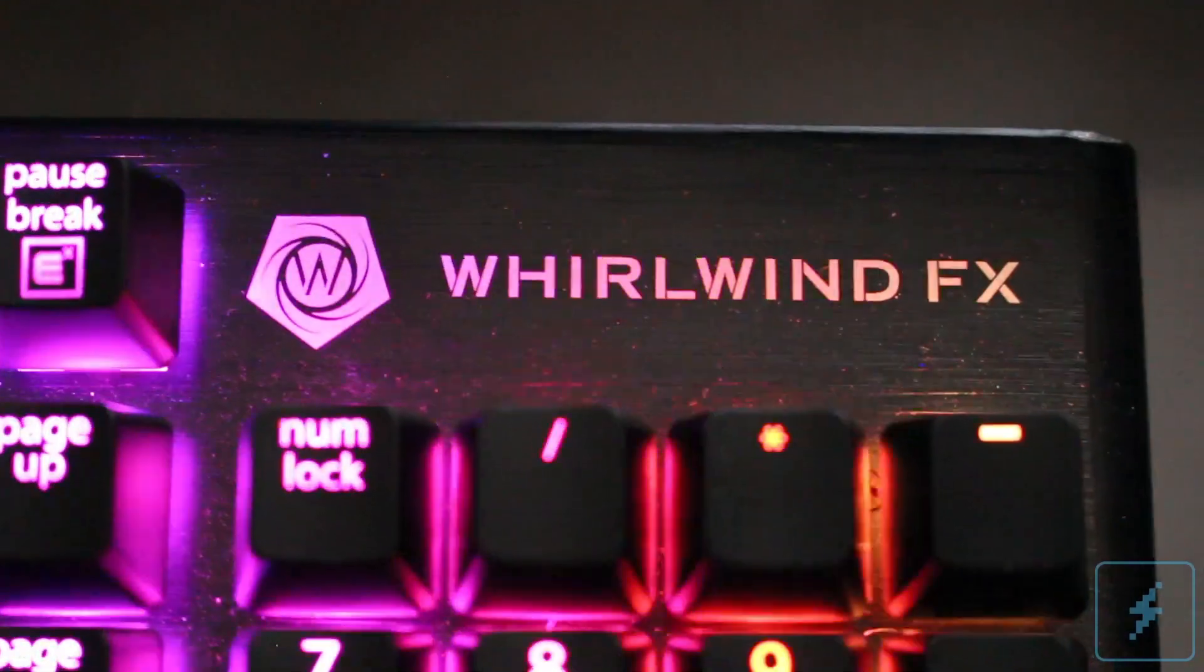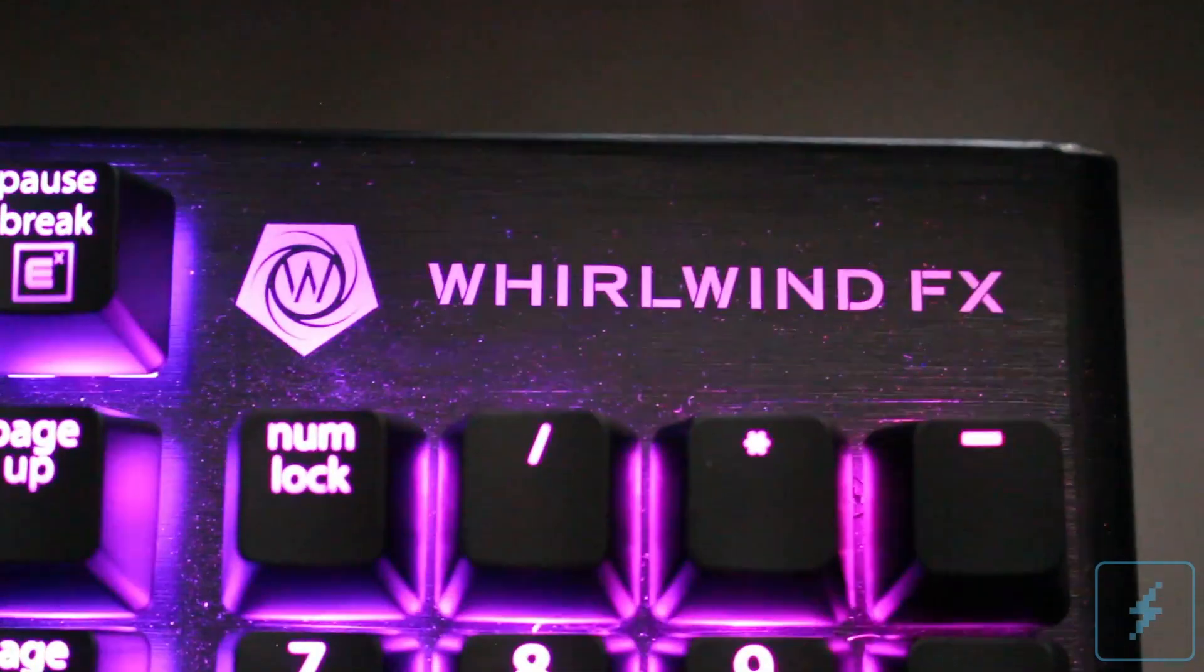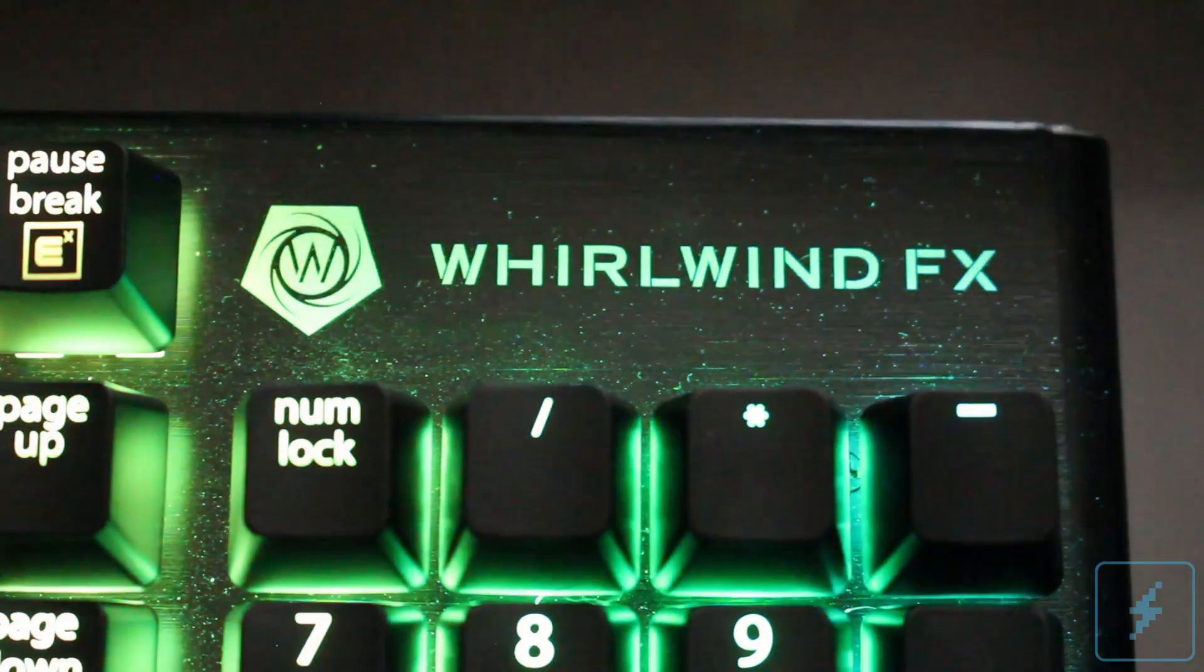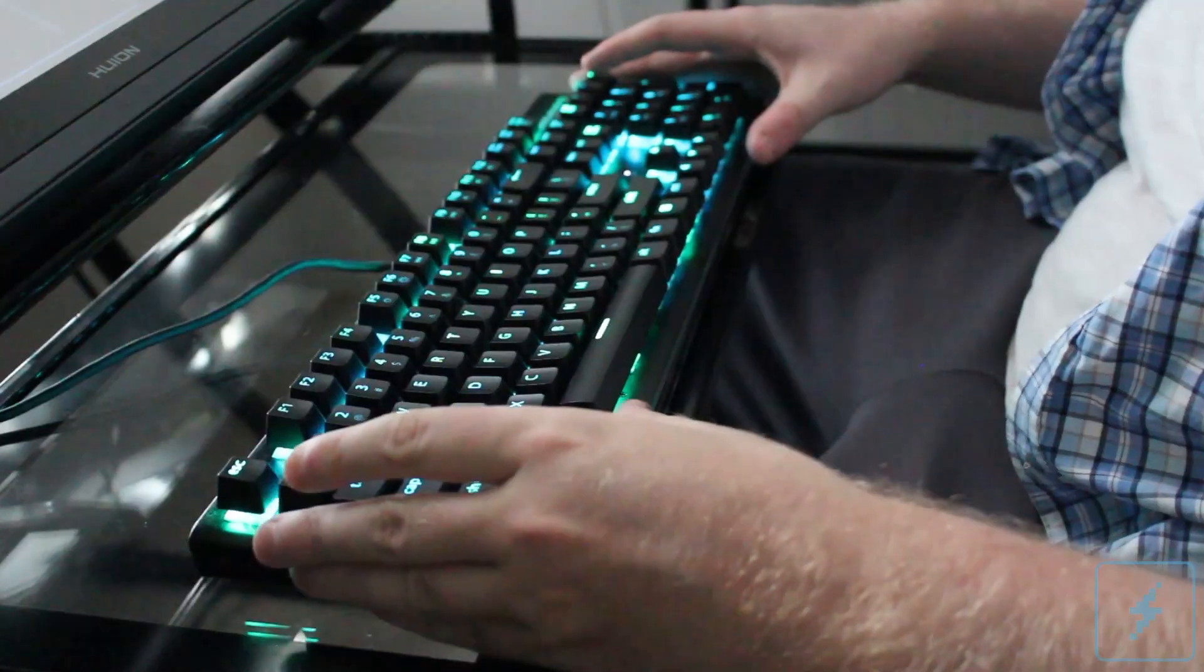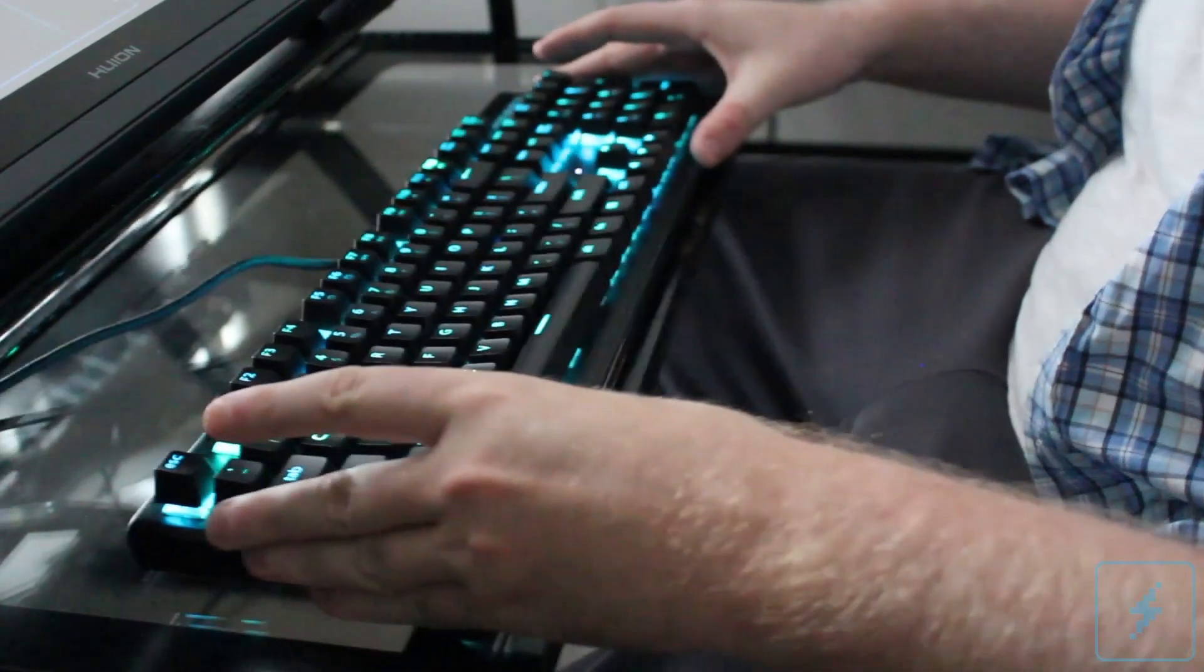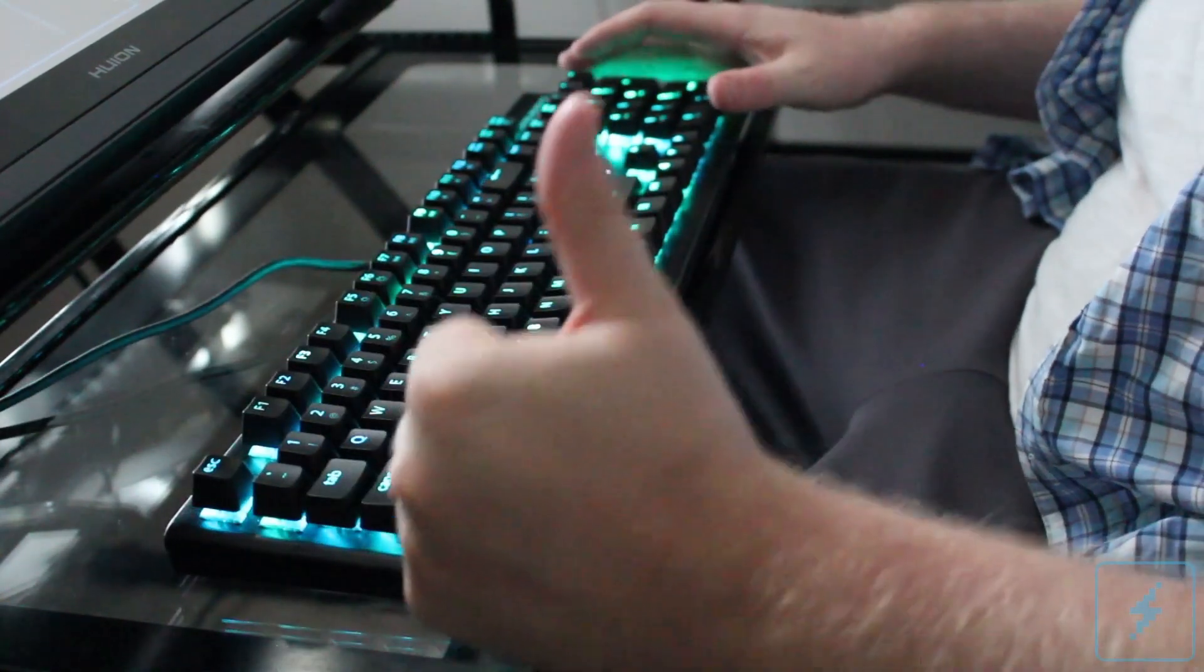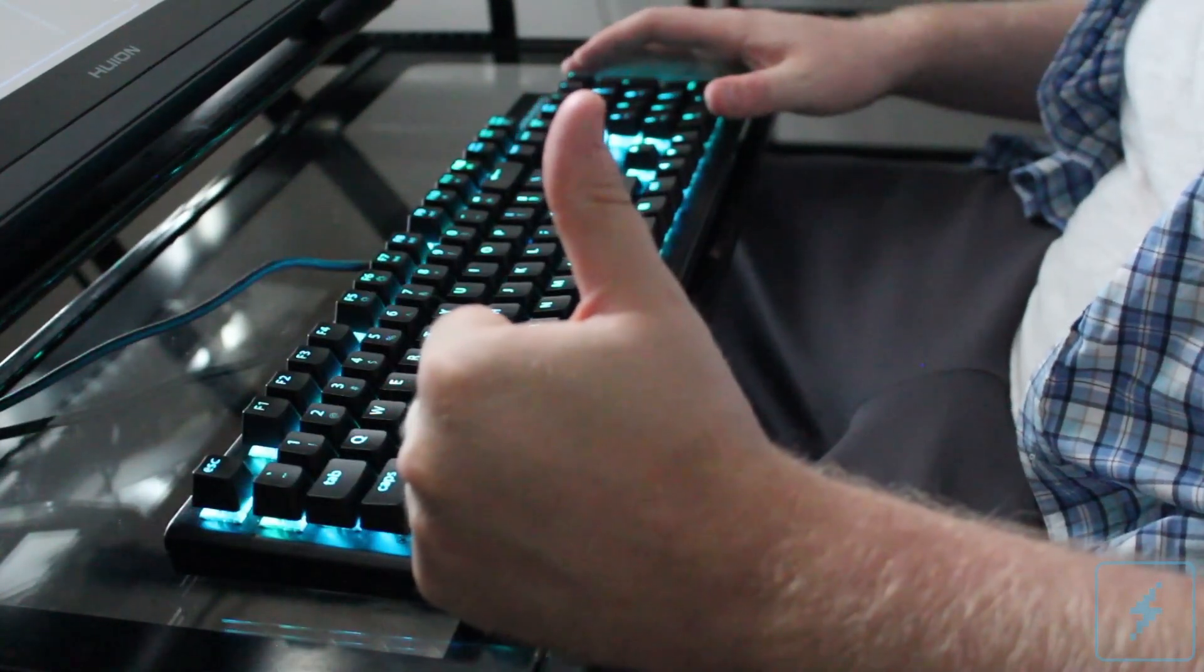The brushed aluminum body gives the keyboard a good weight and feel to it, feeling sturdy. The grippers on the bottom combine with the weight to prevent any sort of sliding whatsoever during use.